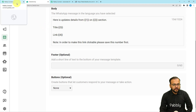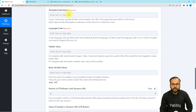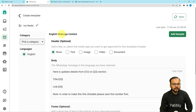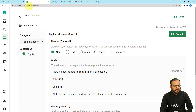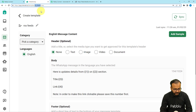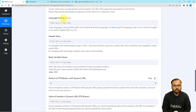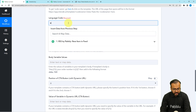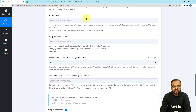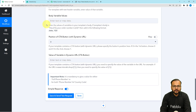Now I'm going to put the template code name in the field. To find the code name, open the template and look in the browser's address bar — between 'template/' and '/view' is the template code. Copy and paste that here. Then fill in the language code; since the template is in English, the code is 'en'. For the header value, since we don't have a header, leave it blank. In the body variables field you put the values of all body variables as comma-separated items.